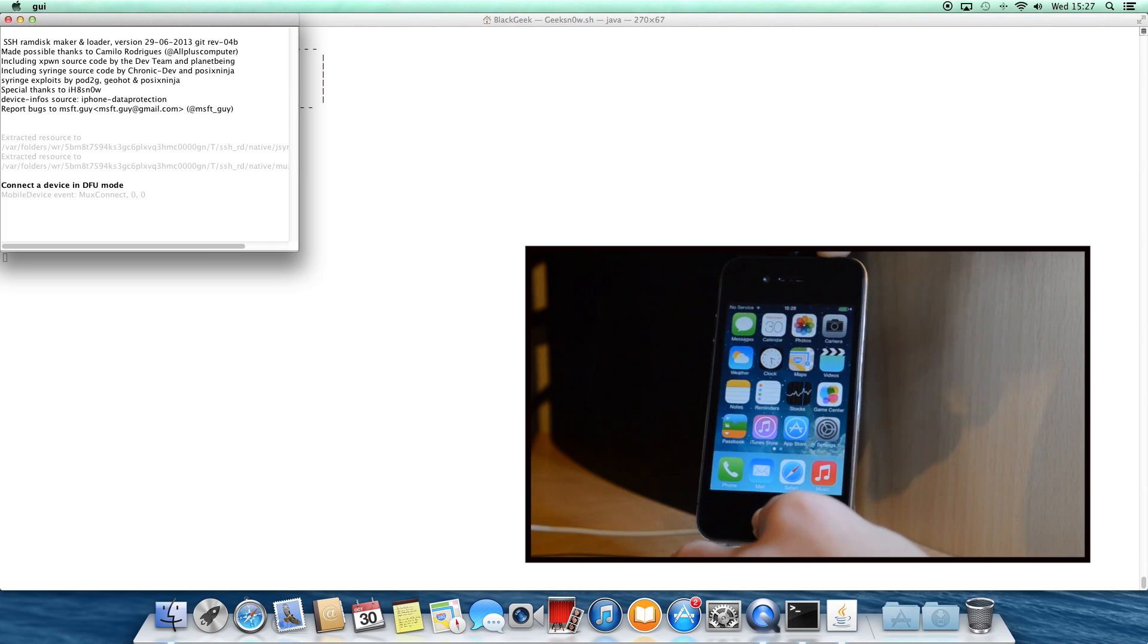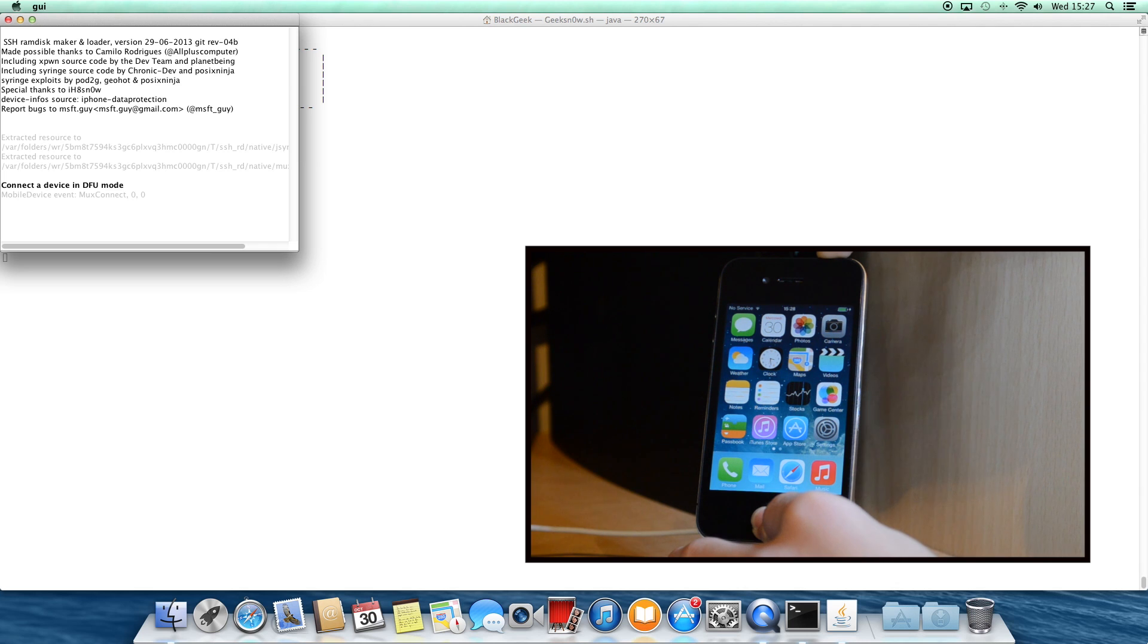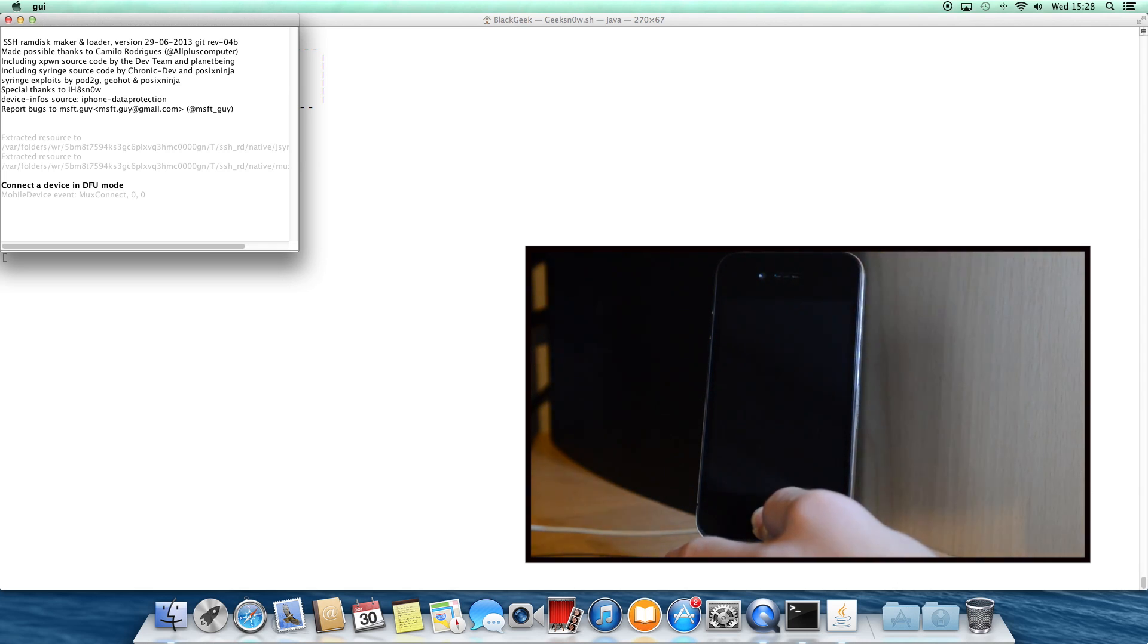So 10, 9, 8, 7, 6, 5, 4, 3, 2, 1. Okay, now release the power button and continue holding only the home button as the program is starting to work.